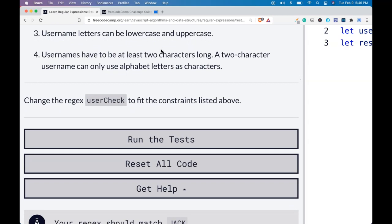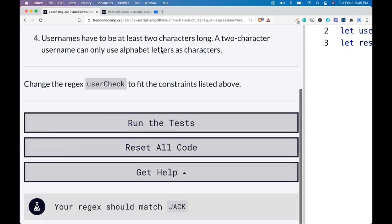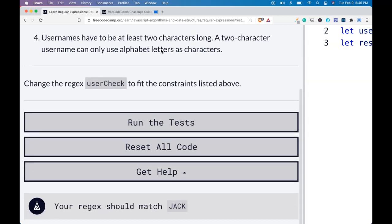Username letters can be lowercase and uppercase. Usernames have to be at least two characters long. A two-character username can only use alphabet letters as characters.